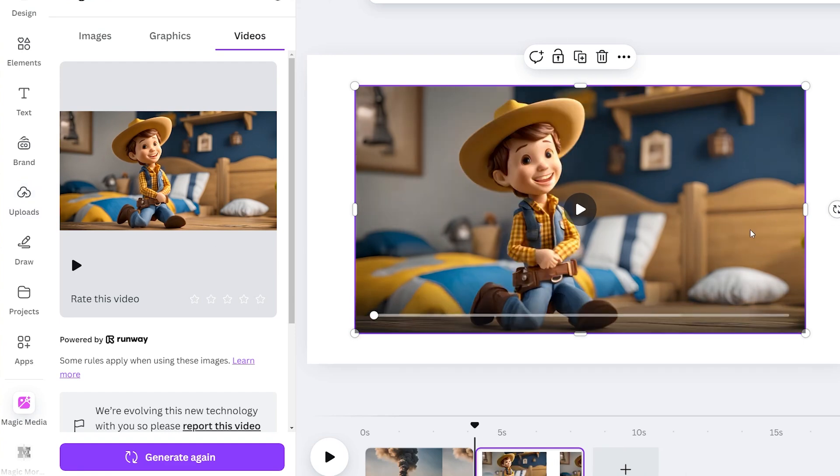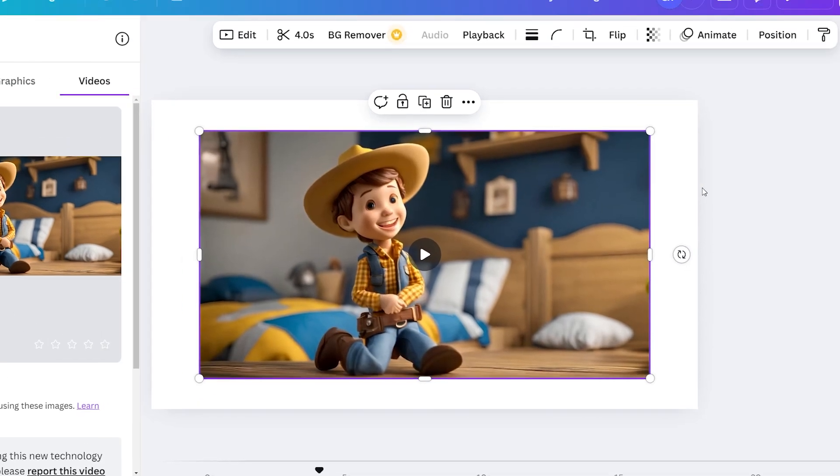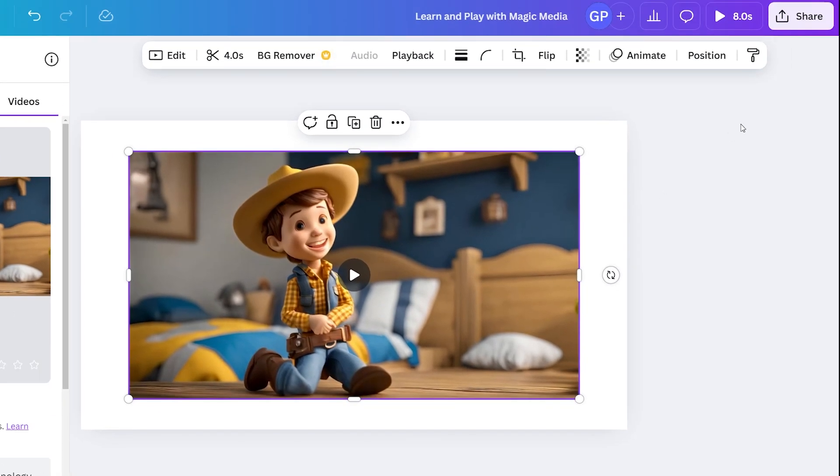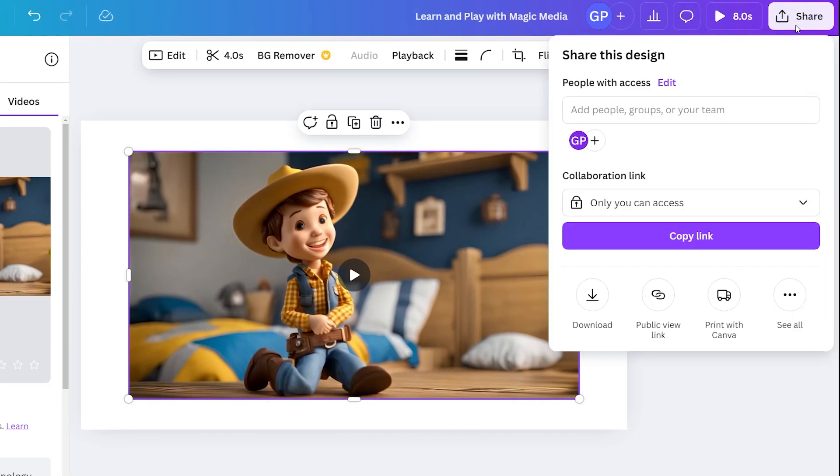And once that's in the canvas there, I can resize it if I want, press the share button up here and press this download button here and download my new animated video straight to my computer. Crazy stuff, how we can create Pixar quality animations in two minutes just with a single text prompt. AI generators are getting crazy.